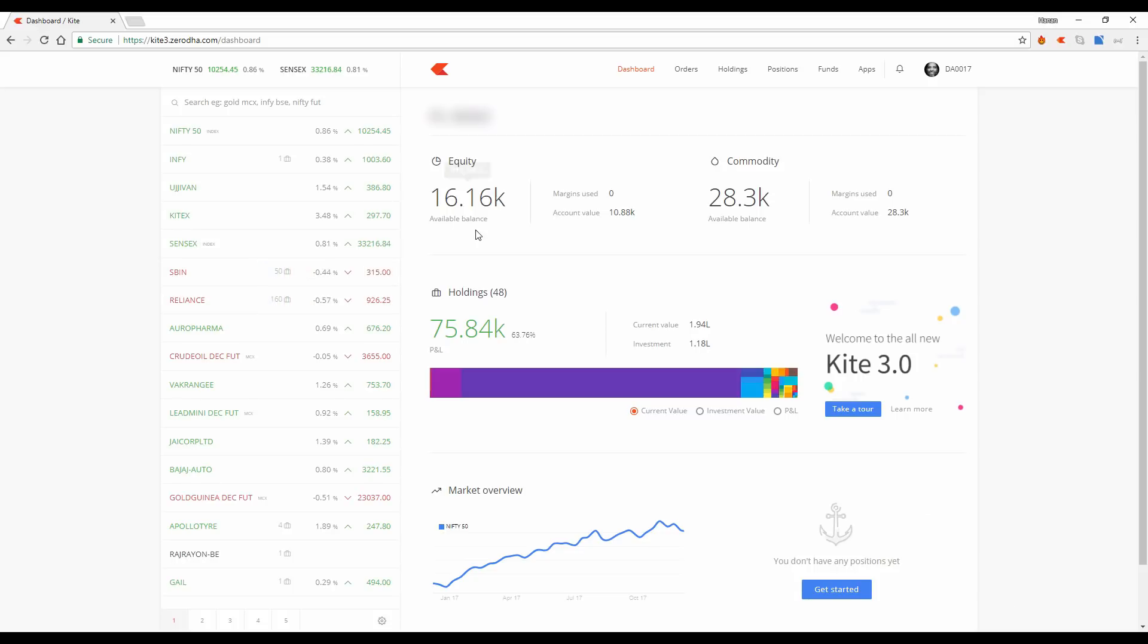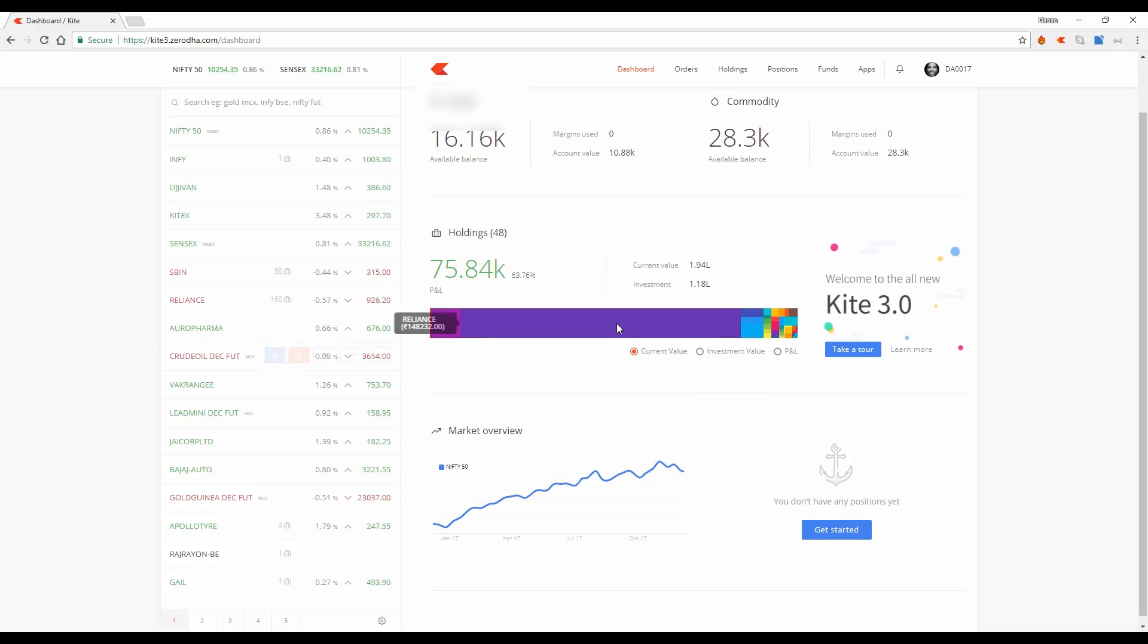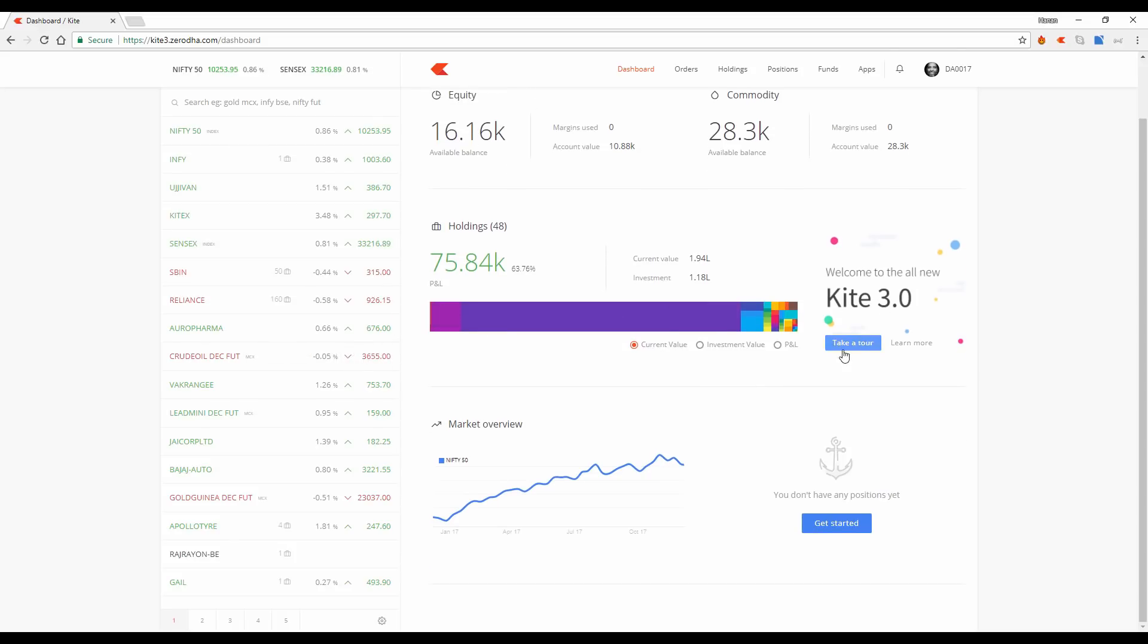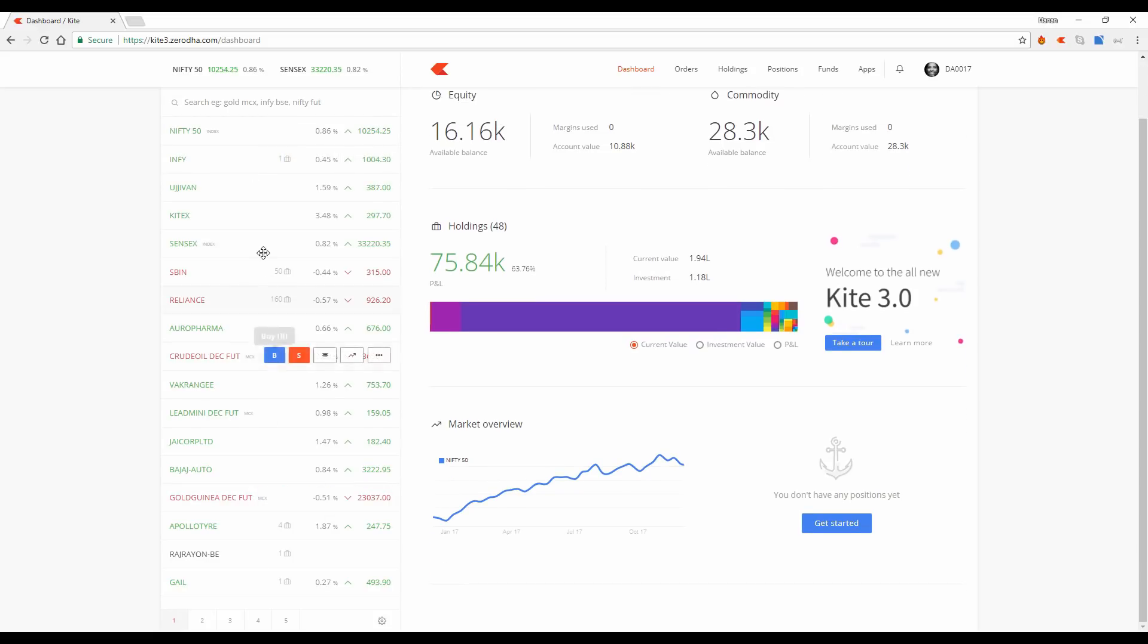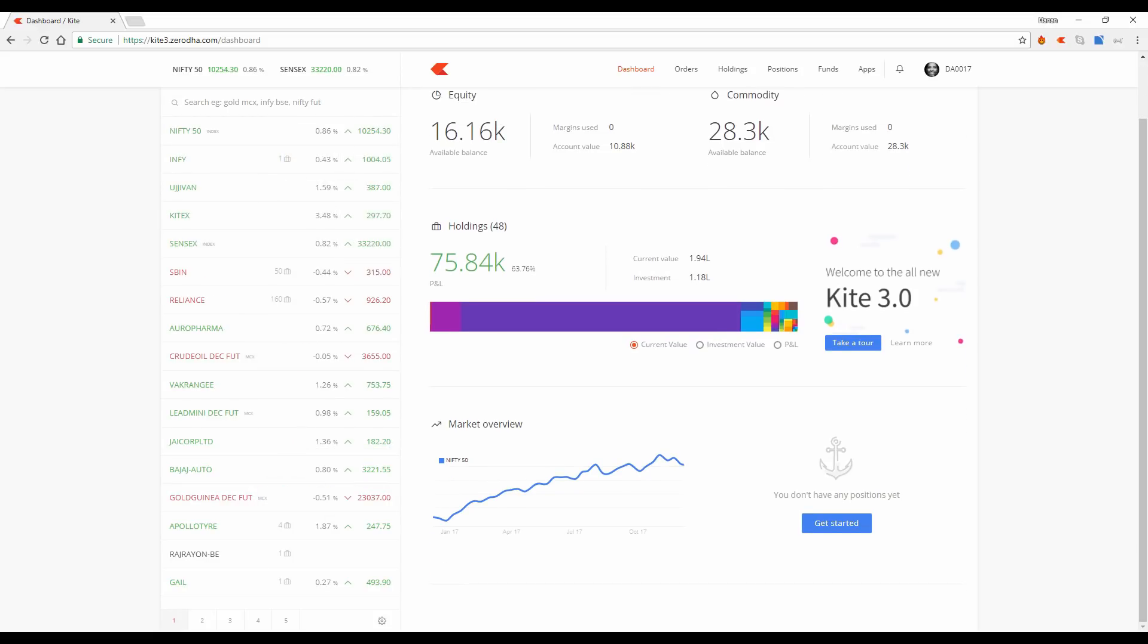Our market watch and our dashboard has also changed. You can see your cash availability here, your holdings, and we have a take a tour option. It also gives you the broader index view. If I had positions, it would show me here. And the market watch has the same approach. And we have a few new options on the market watch.